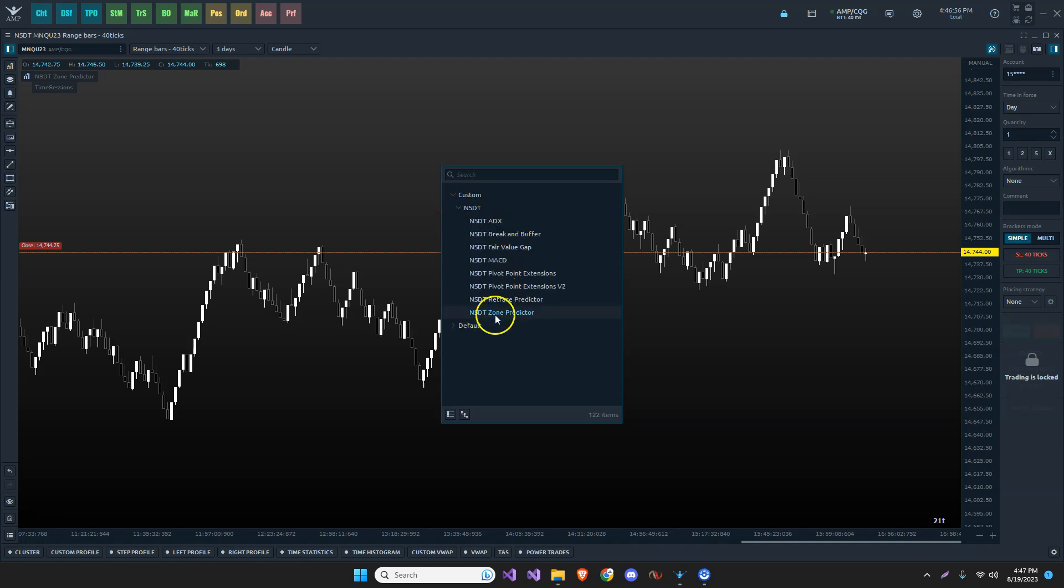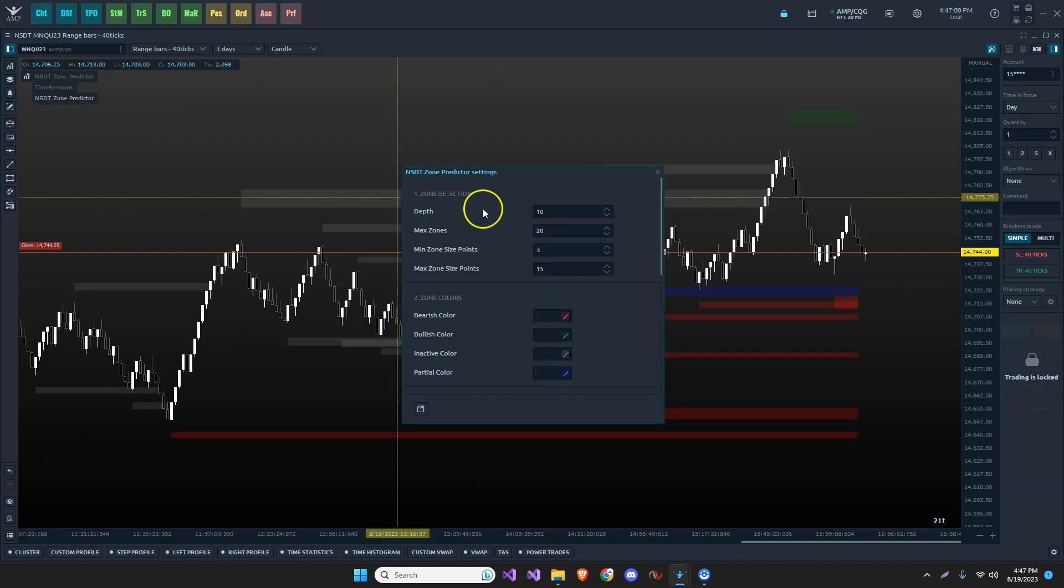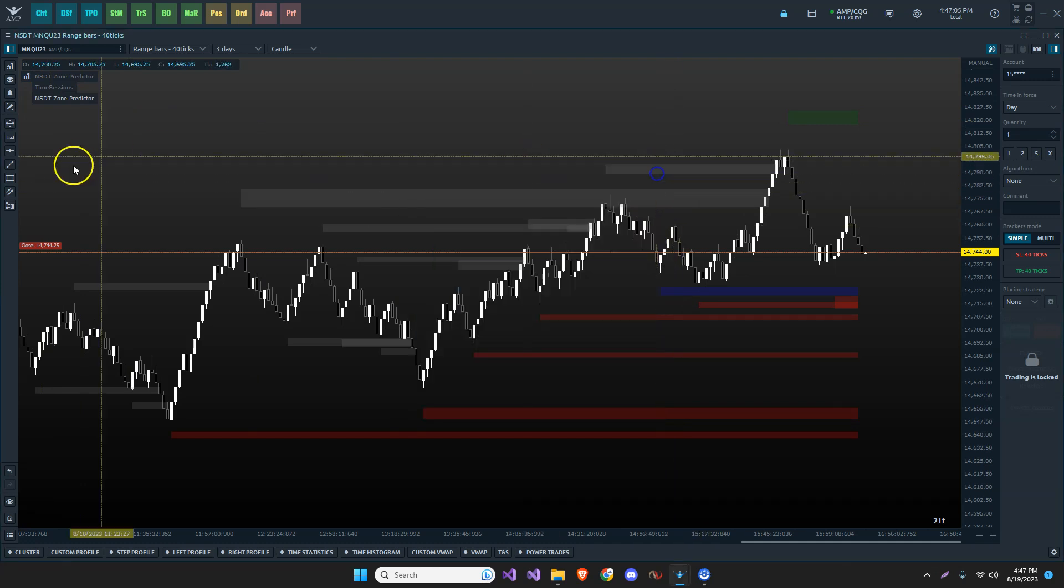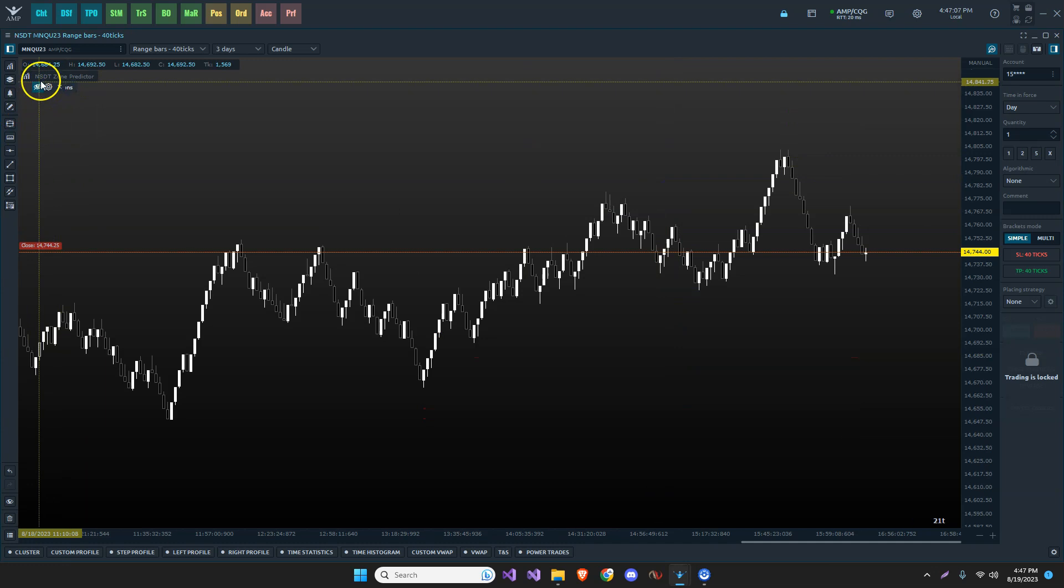And there is our zone predictor. Now, when I double click on that, it's going to add it to my chart and it's going to put it in with the default settings. Now, I'm just going to close this right now because the defaults are slightly different.